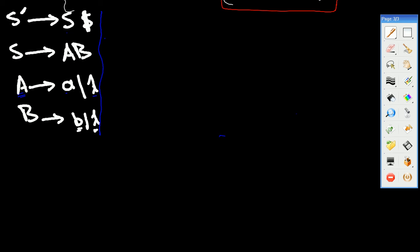First thing, we start with S, from the top to the bottom. We have S here, so we need to calculate the FOLLOW of S. The FOLLOW of S is dollar sign.